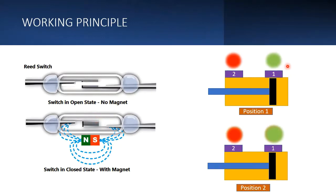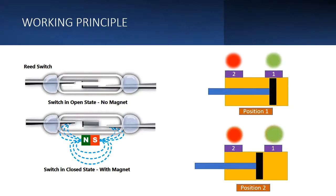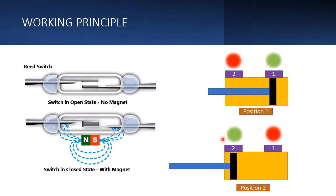Now the piston has moved to the second position. What will happen? The second reed switch will get operated and the first will be off.